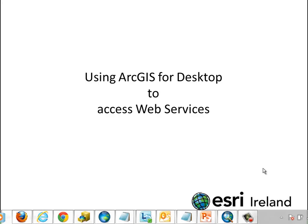Welcome. In this video clip we're going to take a look at how we can use the familiar ArcGIS for Desktop software to connect to a variety of web services which are generally available on the GeoWeb. We're going to use these public web services to make maps from data that's generally held by other people and we're going to take a look at how we can combine these public web services with our own data to make new maps on ArcGIS Desktop.